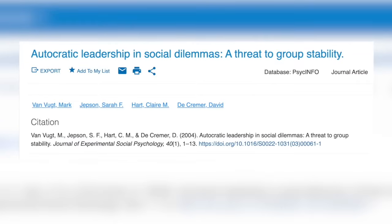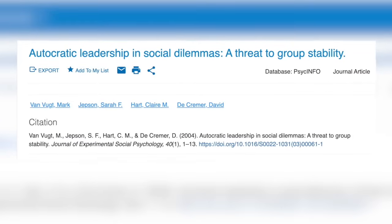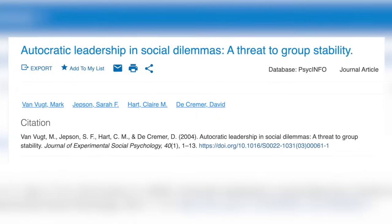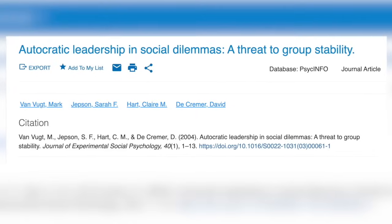Followers will work hard when the boss is watching, but act out when the leader literally steps out of the room. Another problem is turnover, which is very expensive. Followers are more likely to exit an organization when working under an autocratic leader — shown in a 2004 article by Van Gutt, Jepsen, and Hart in the Journal of Experimental Social Psychology. In general, most followers do not thrive under autocratic leaders.